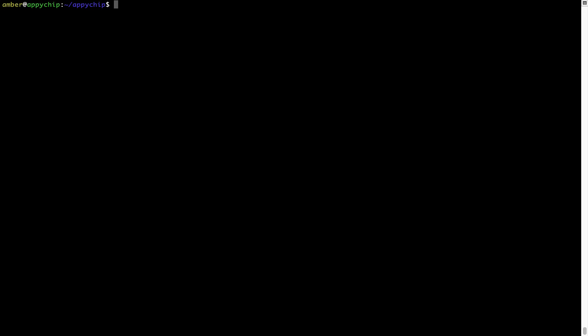So you can use the brew space cleanup command once every 6 to 12 months to free up some space on your Mac. This command removes app installers and older versions of the packages only. It would not uninstall any of the apps that you have installed. As you can see, brew cleanup was successfully run on my system.